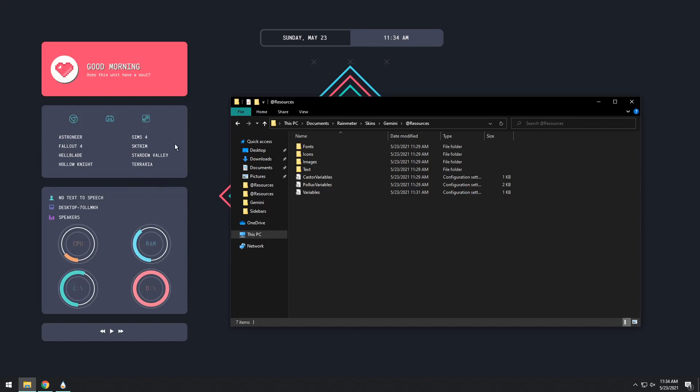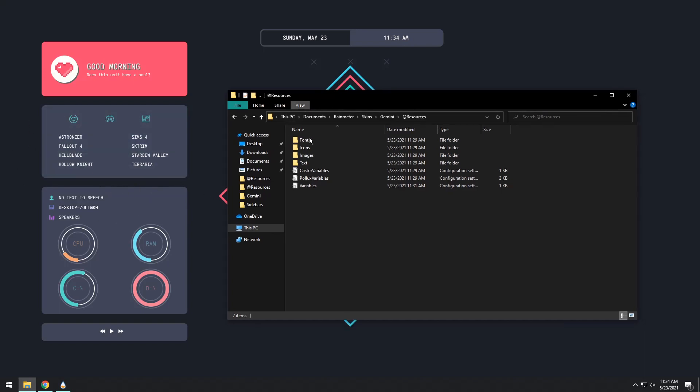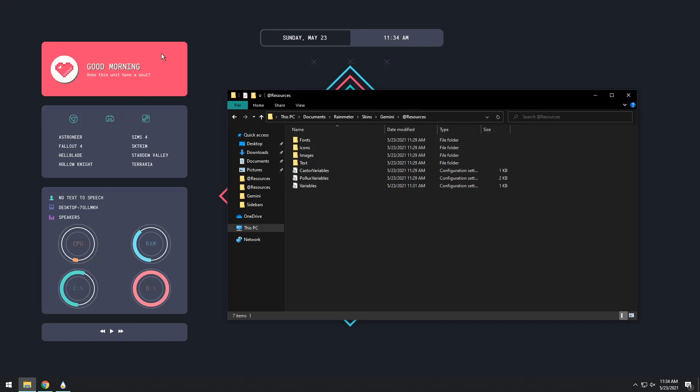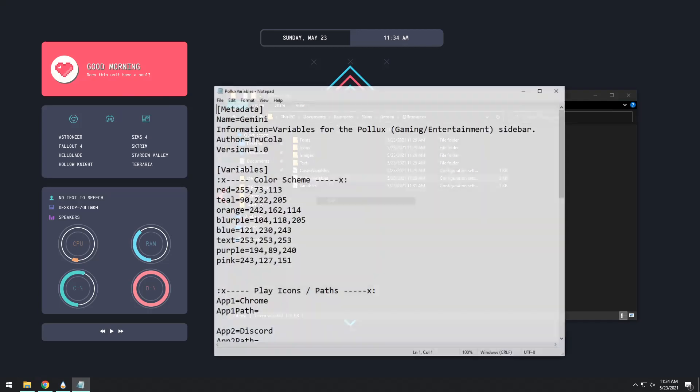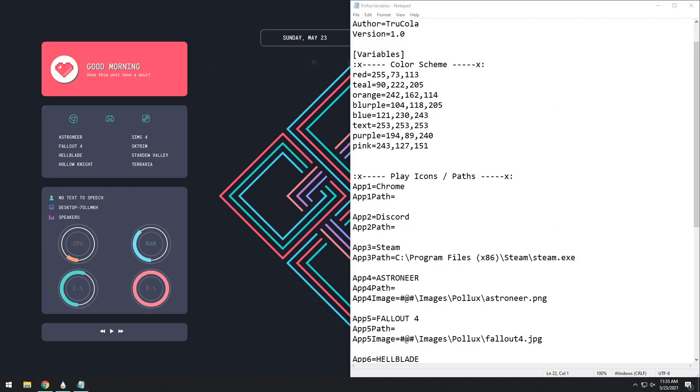So to change the shortcuts on this particular Rainmeter skin we need to go to the Pollux variables. Mind you we are in the colorful good morning which means Pollux. We need to click on it, right click, and click edit. So this Pollux variable file that opens up allows us to configure the shortcuts as well as a couple other things but mostly the shortcuts on the actual Rainmeter skin.